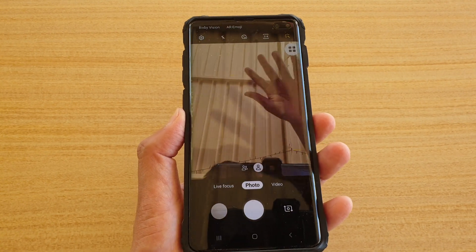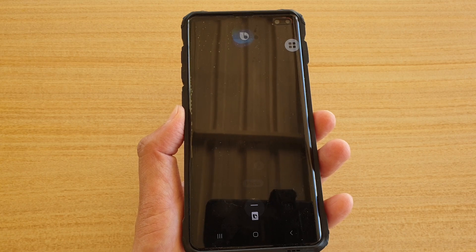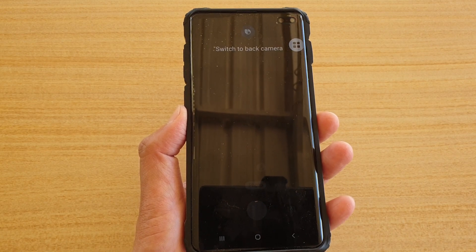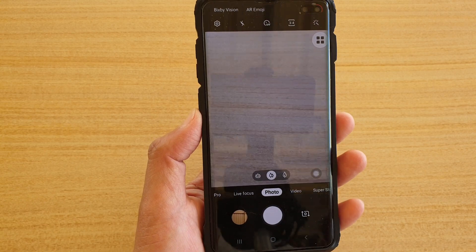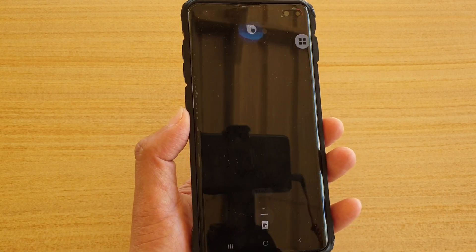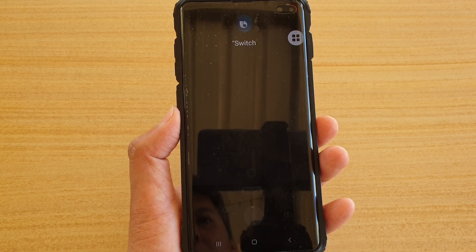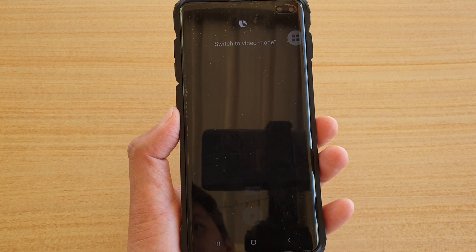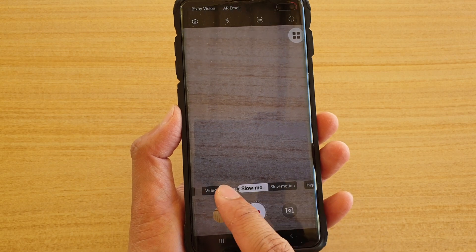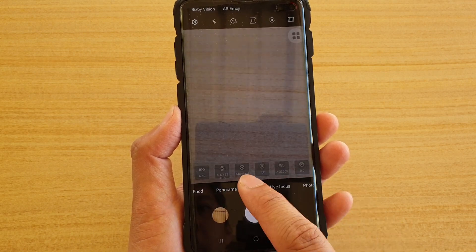'Hi Bixby, switch to back camera' — and there it is. 'Hi Bixby, switch to video mode' — and you can see it switches to video mode right there.